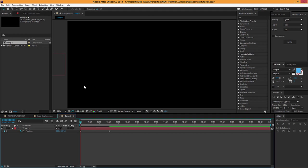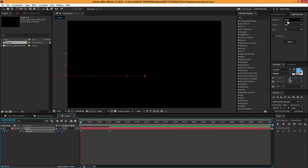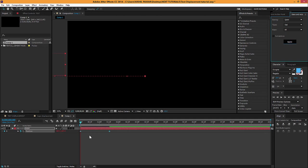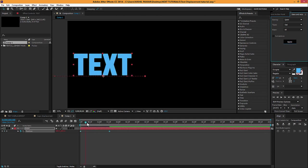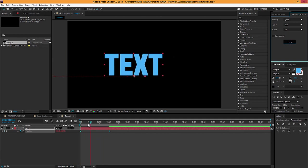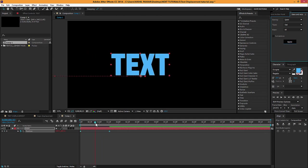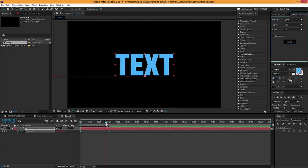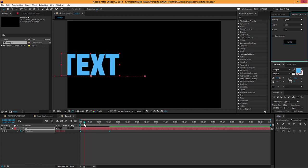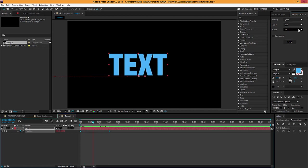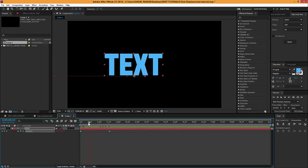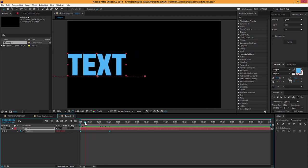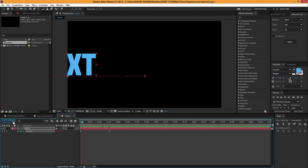I'm gonna select the keyframes and come over to the script Ease and Wizz, which gives some motion to our animation so that it doesn't look lame. It's a pretty awesome script. If you're a motion graphics artist and you do animations a lot, you should definitely have this script. It's actually free.